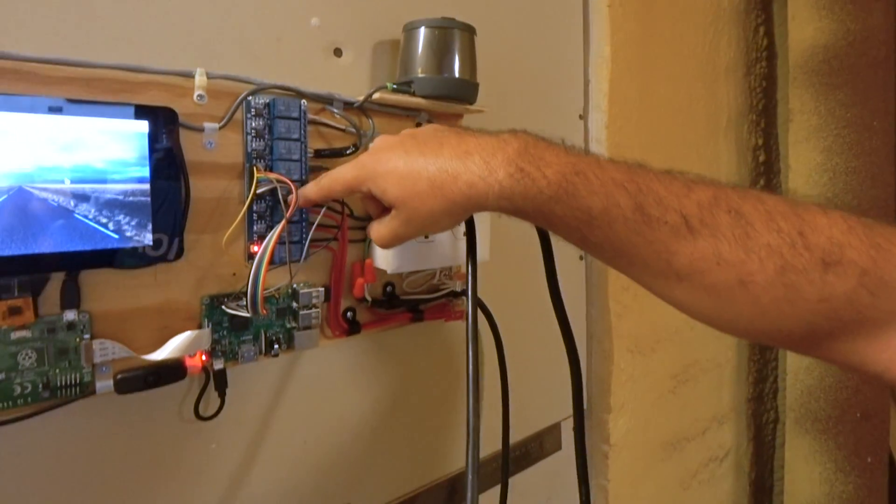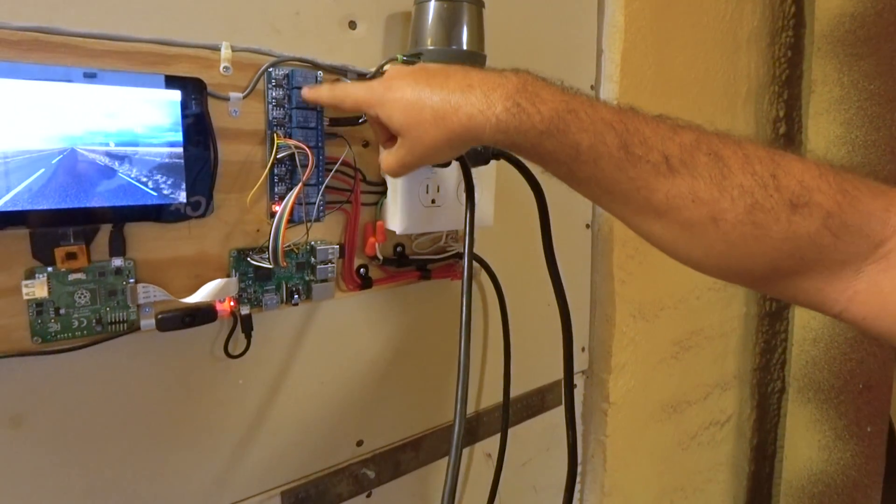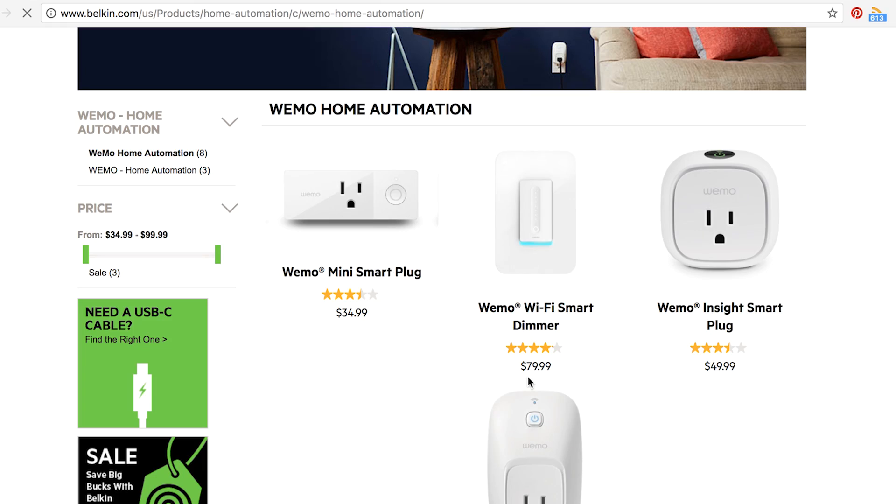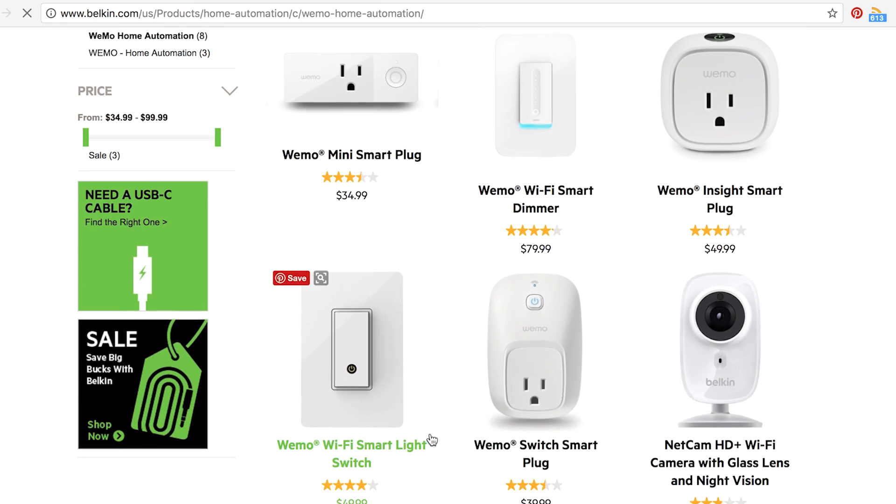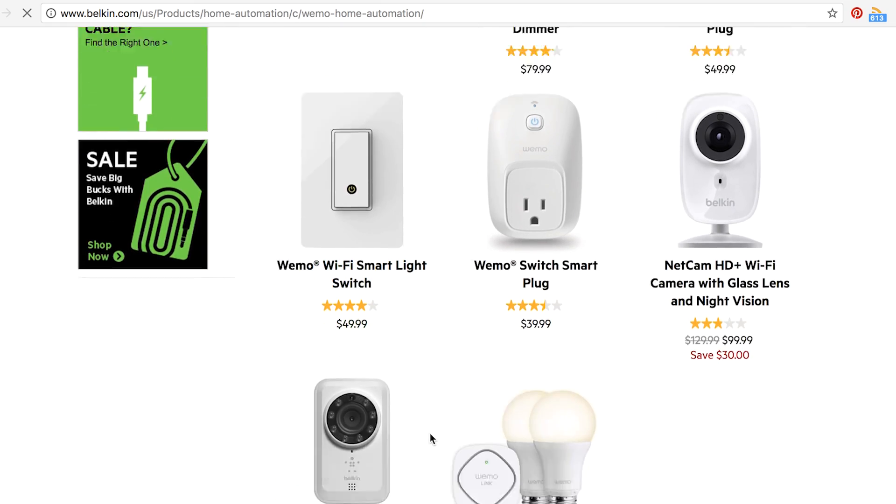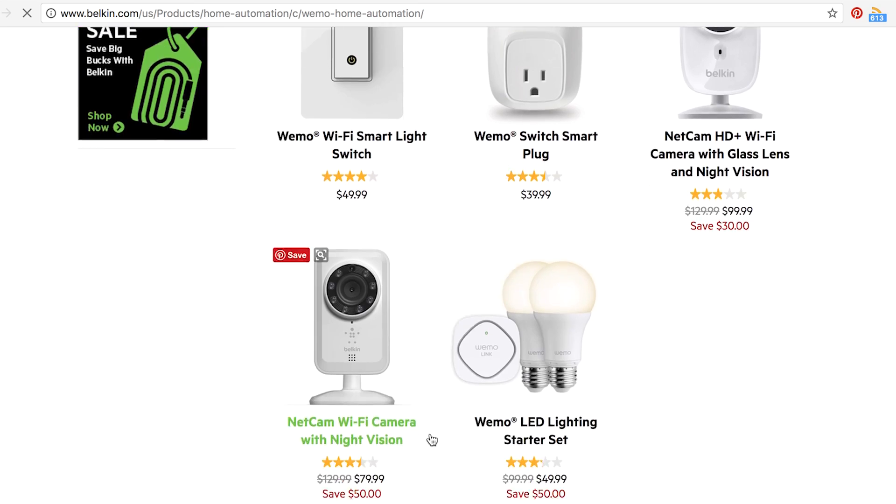Not to mention the price. This is eight relays for $8. So a dollar a piece. I think the cheapest smart outlet is $35. So as far as price is concerned, investing $35 into one Raspberry Pi, and then as many relay boards as you want, much more cost-effective.